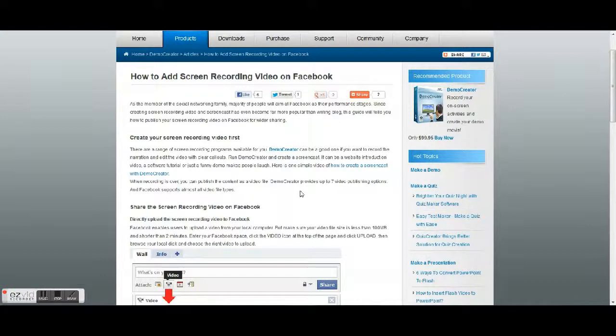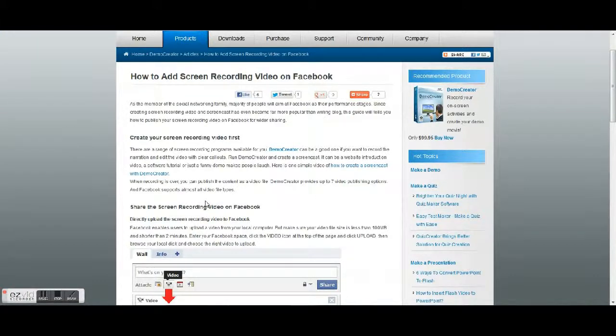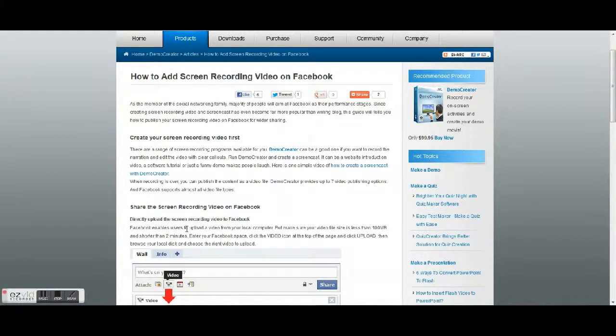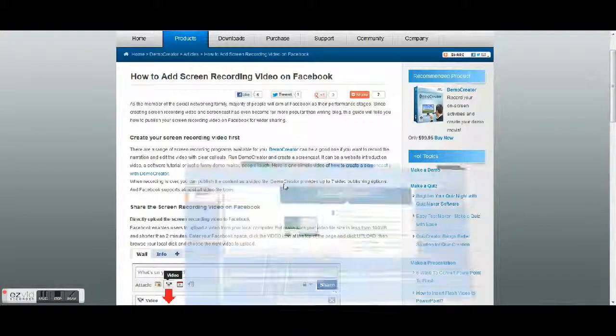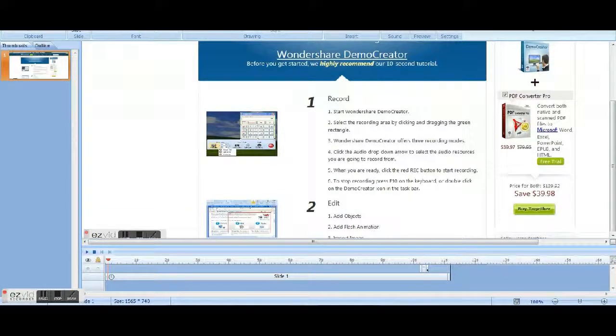Demo creator provides up to seven video publisher options, and Facebook supports almost all video file types. Share the screen recording video on Facebook directly. So you're just gonna save it as a file.